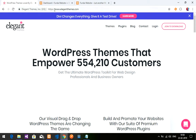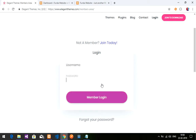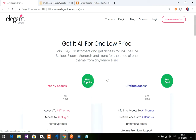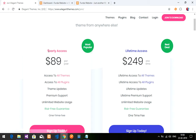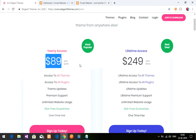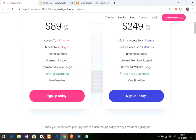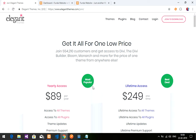First you have to go to www.elegantthemes.com and login. If you are a member you can sign in via member login. If you are not a member, join today. The yearly access is $89 per year and lifetime access is $249 one time. You have to sign up and purchase it - I have already done that so I'll be directly logging in.